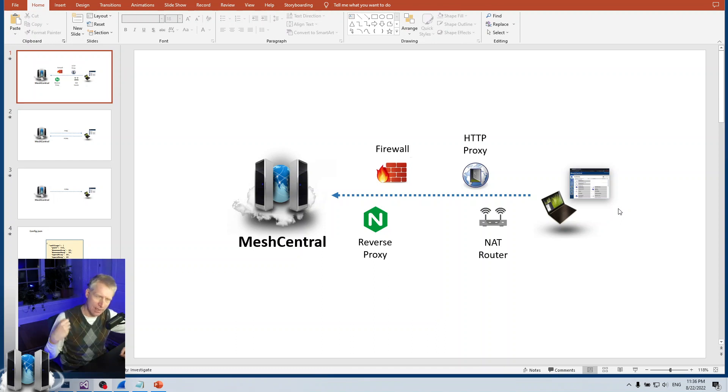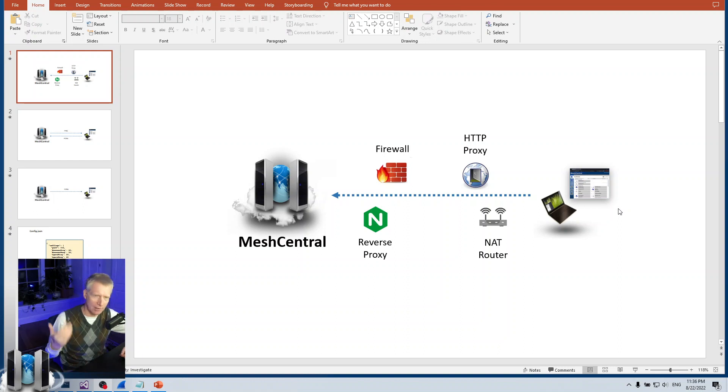Same for the agent — the agent has to keep a connection open in case an administrator wants to do a remote desktop session, a port redirection, or something like that.